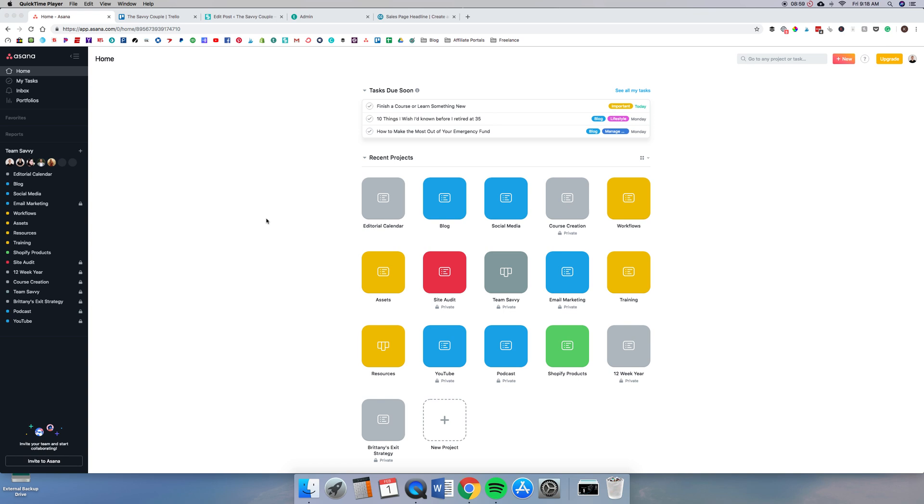All right, so now we are in Asana. This is the second project management software that we recommend to bloggers, and I'm going to go through all of the details of it, how it's different from Trello, and why we made this switch.